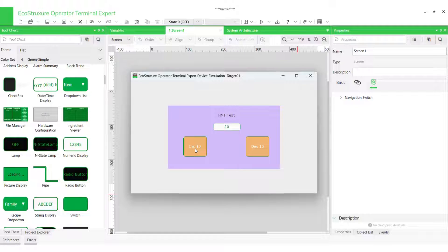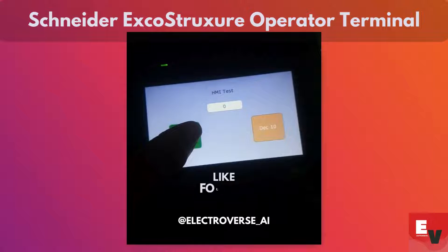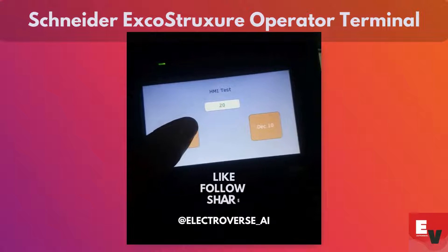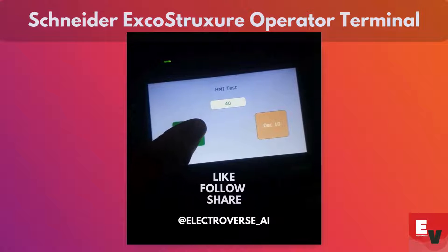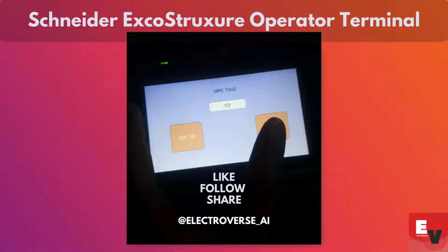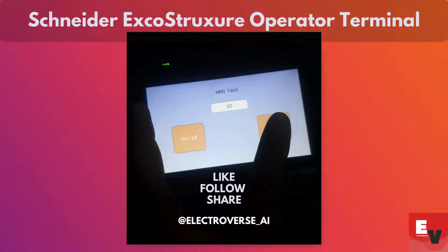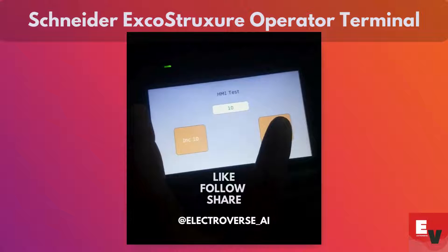Before testing the program on the real HMI, let's test it out in the built-in device simulator. This acts like a virtual HMI, allowing us to see if everything works as planned. And look at that — our value increases and decreases with each button press. A success!